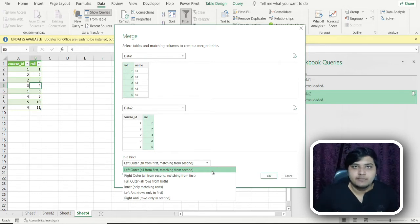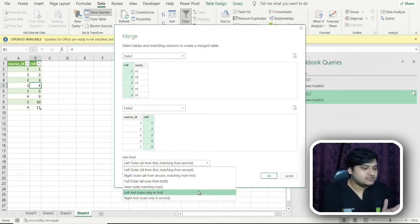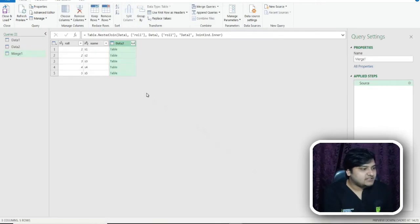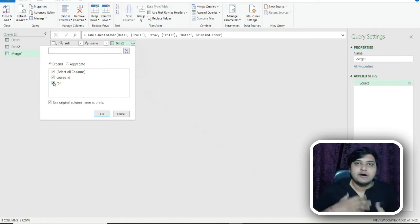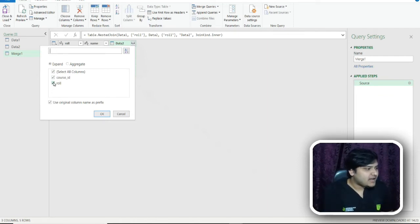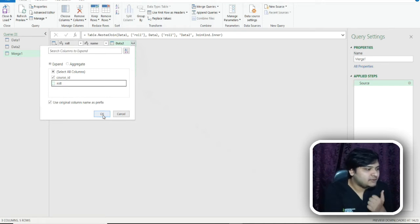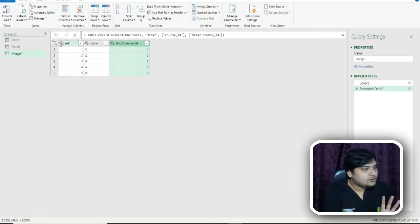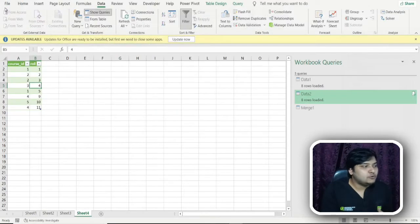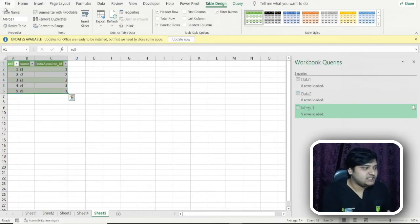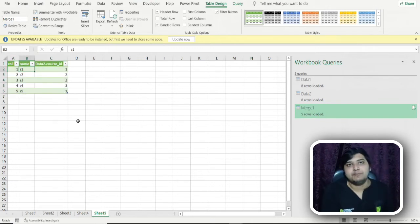You can select from multiple join options: left join, right join, full outer join, inner join, left anti join, and right anti join. I'll select inner join as it's the simplest. After selecting inner join, click the expand button and choose which columns to display from the other table. Since I already have the roll number, I'll unselect it and just get the course ID. You can see all students who enrolled in a course. I'll click 'Close and Load' and the data is loaded into a new sheet.